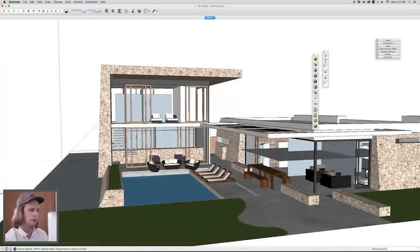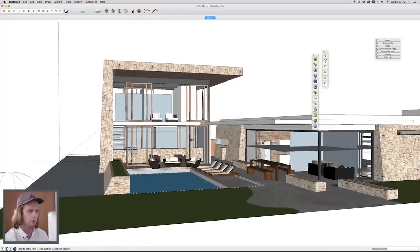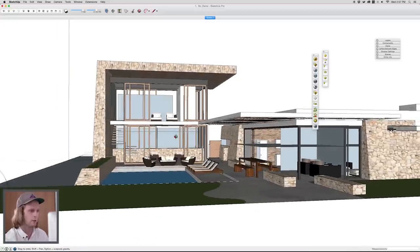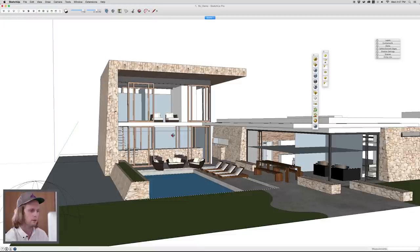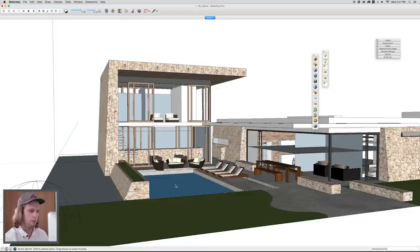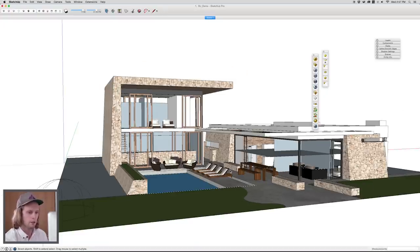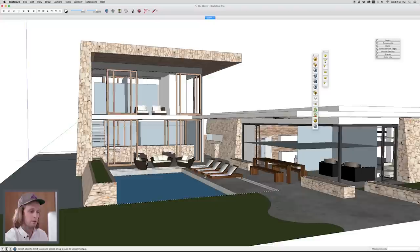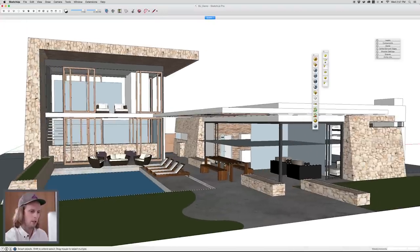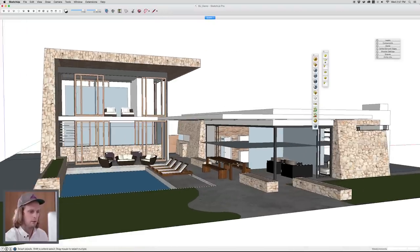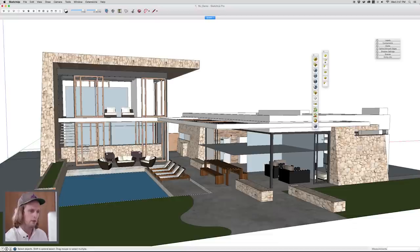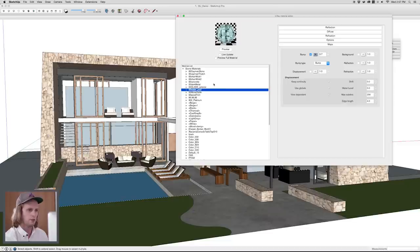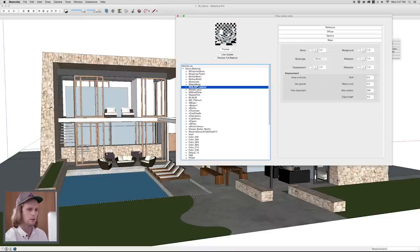In this case, we didn't put any reflection on the stone. The stone's pretty matte looking. Then the next material we'll tackle is the pool water. Again, it's just a simple bump map and reflection to give it some life and energy and some color too. Then some other materials in the scene, we'll put a little bit of reflection on the concrete and some of the metal trim work. These are very simple, standard V-Ray materials.